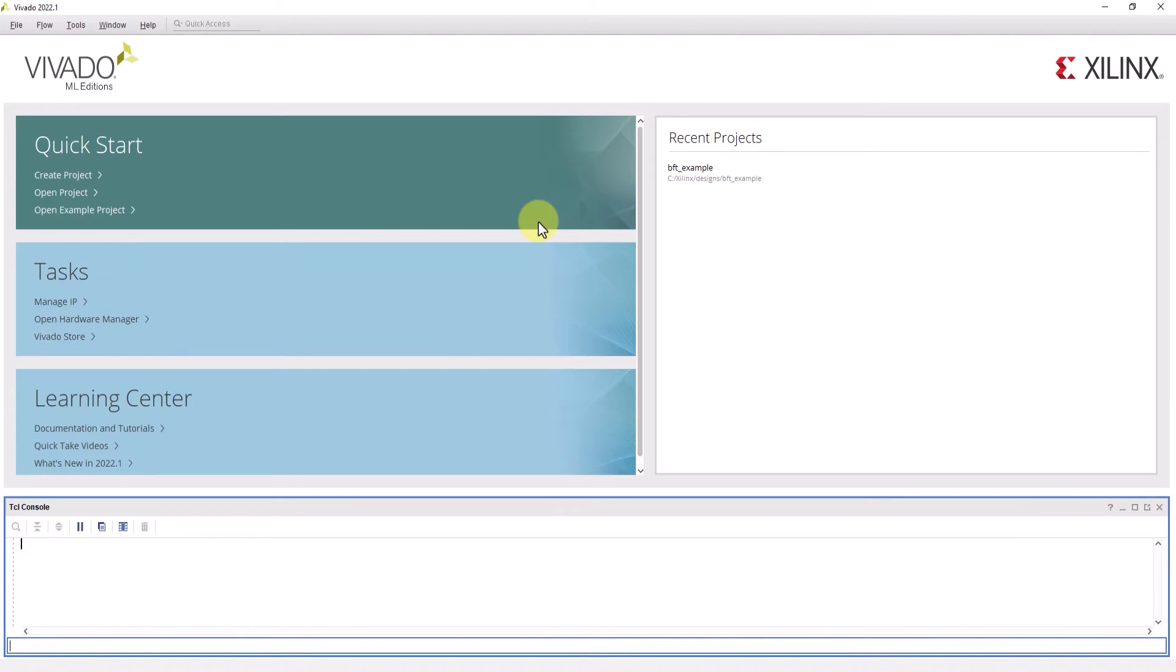Hello everybody, my name is Chantel and welcome to another ActiveHDL video. In this video, I'm going to be going over simulation and debugging with Xilinx Vivado.